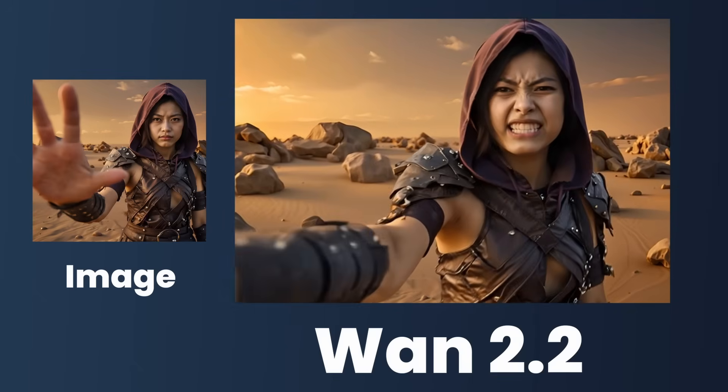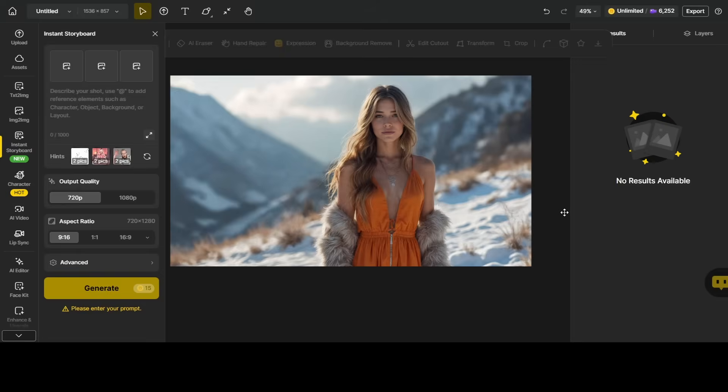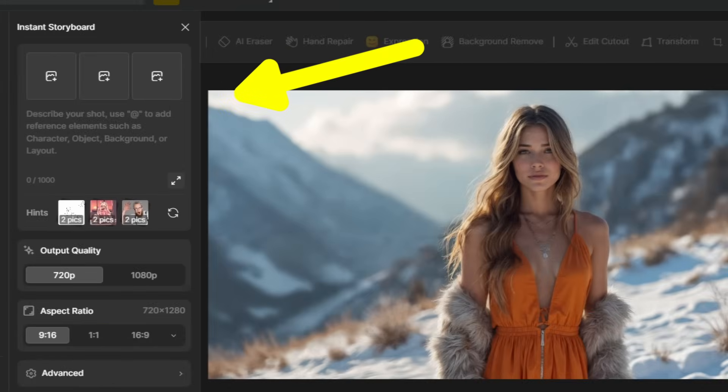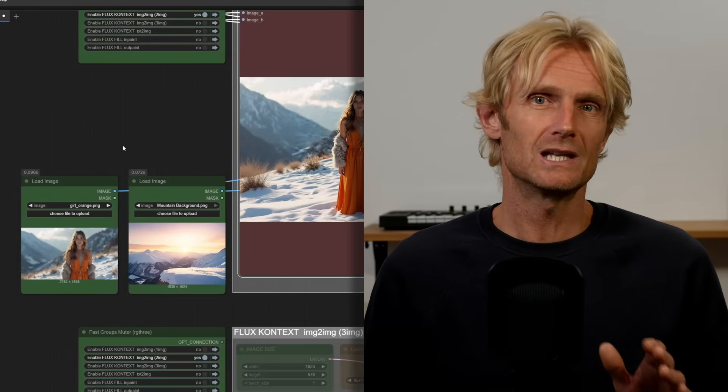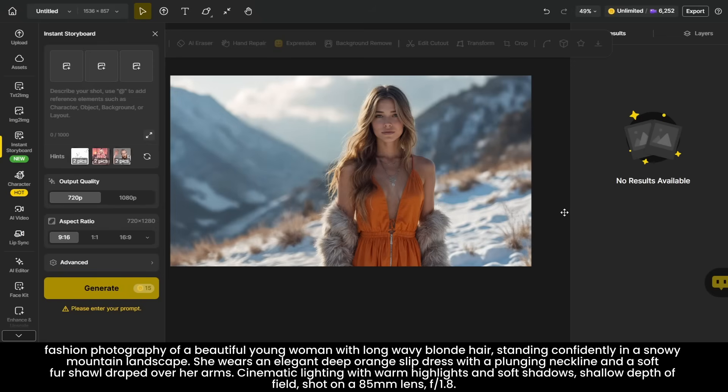I prefer the image-to-video feature as it gives you the most control when working with AI video. I'll also touch on the potential of the text-to-video model. On the Design homepage I'm using the instant storyboard tool. If you're using open source, you can get similar results with the Flux Context workflow, which I'll explain briefly at the end of the video. I do find the instant storyboard tool delivers slightly better results. Here I'll add this image, which I created using the following prompt.